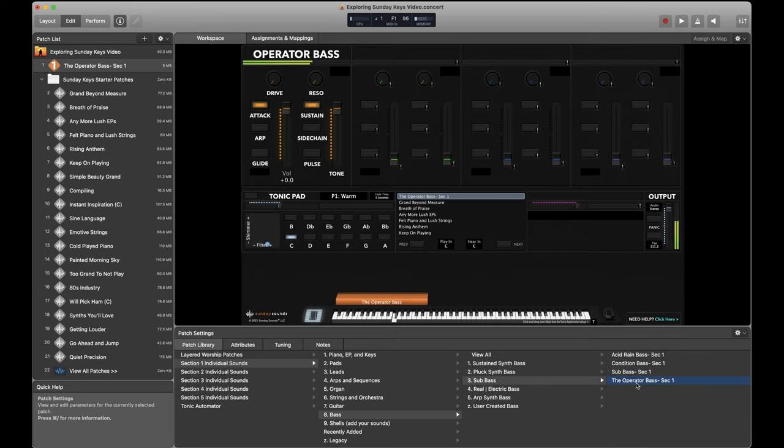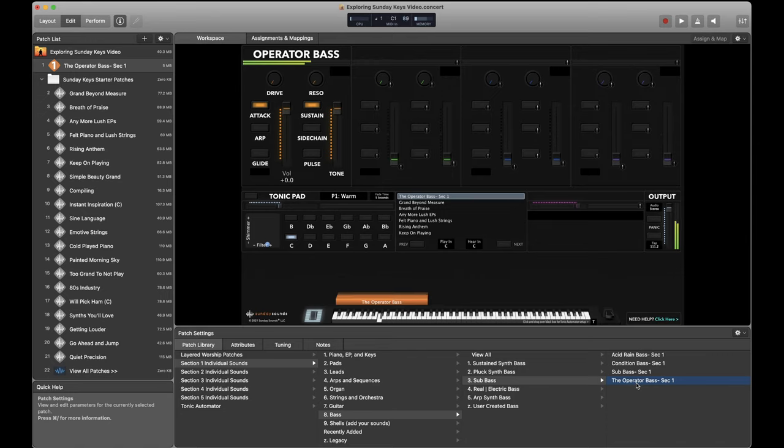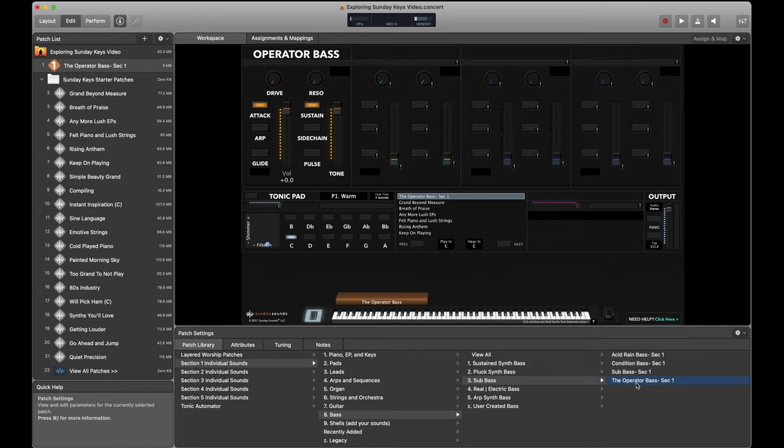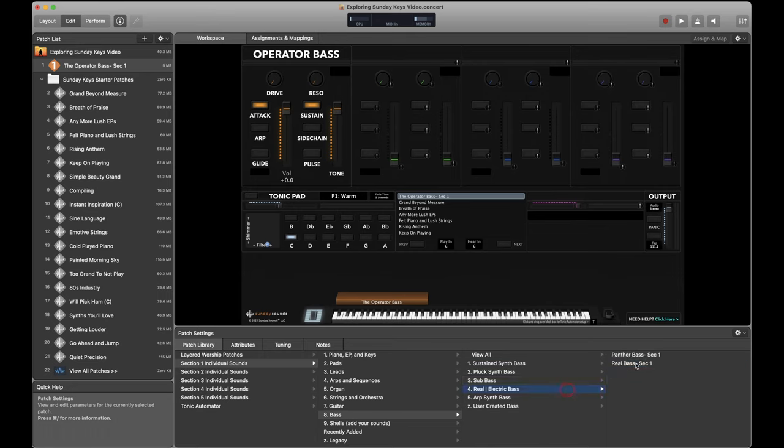One more. This starts out very similar to the sub bass. As you move that mod wheel up, you just get a little bit of growl as that filter opens. And having the flexibility to know you need a sub bass, but then intentionally choose the right sub bass for the moment you're hoping to create is something that absolutely will push your sound design and your patch design to the next level.